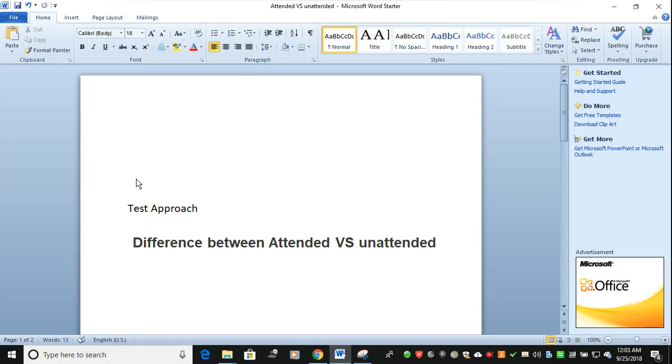Hi and welcome to Technical RPA. In this video we're going to discuss test approaches in RPA. What are the test approaches available? When you talk about test approaches, there are two types of approaches: attended and unattended.